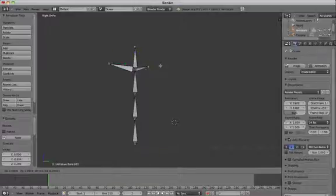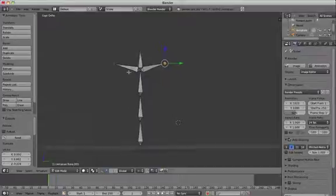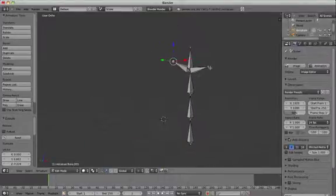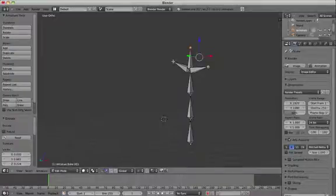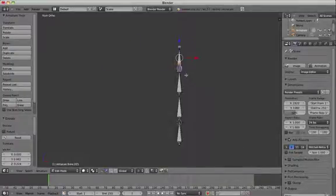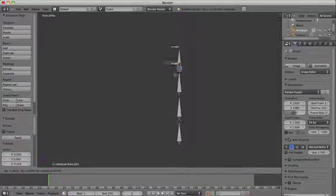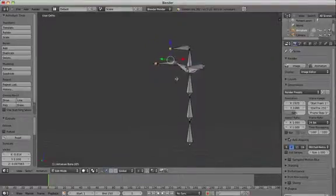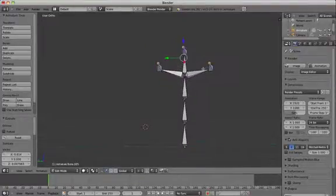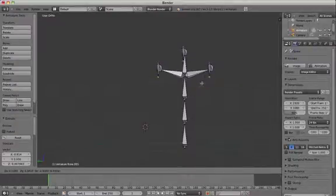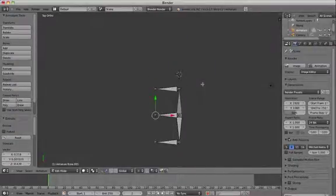So select the end of the bone again and press E to extrude down this time. Do the same until you've got three talons coming out of your claw. Finally, select the ends of these talons by pressing Shift and right click, and press E again to extrude out until you have three claws.